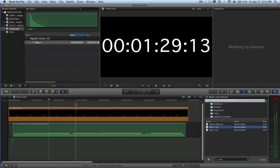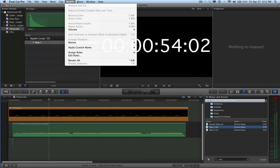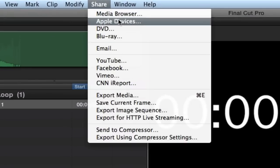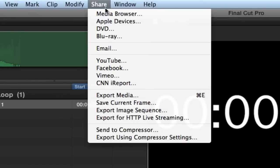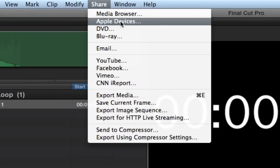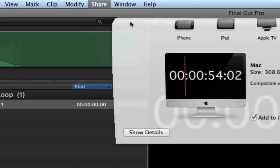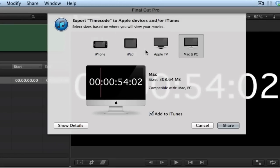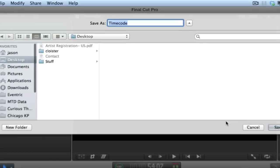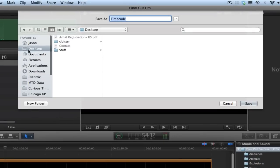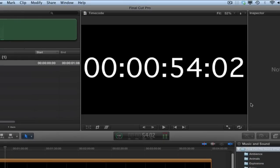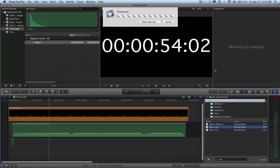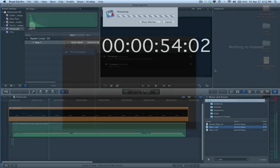It's time to generate our movie file. So since this is for either an iPad or an iPhone, we can go to share and Apple devices, and it's already conveniently set up for that. So let's just say iPad is what we're going to use here. I don't want to add it to iTunes. Next. And I'm going to save it on the desktop and it's called timecode. And we are rendering.